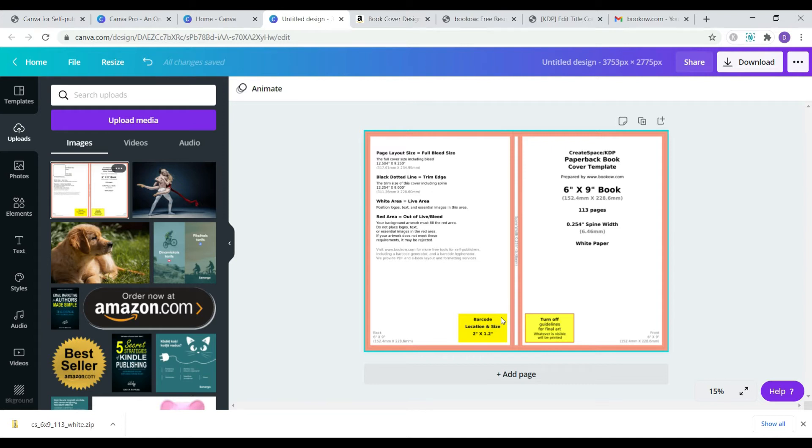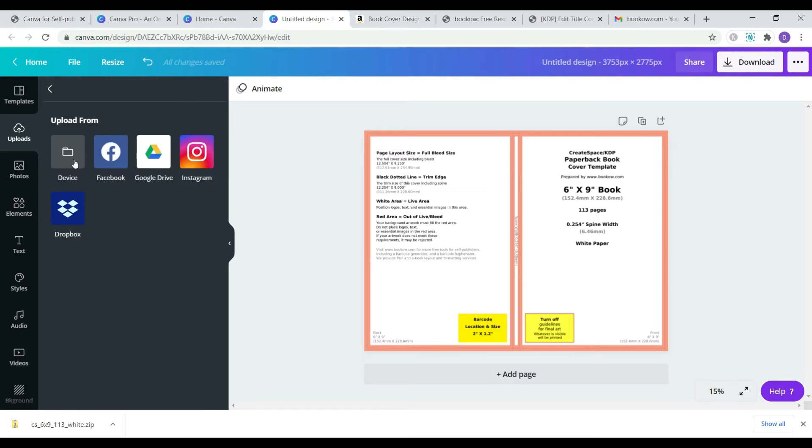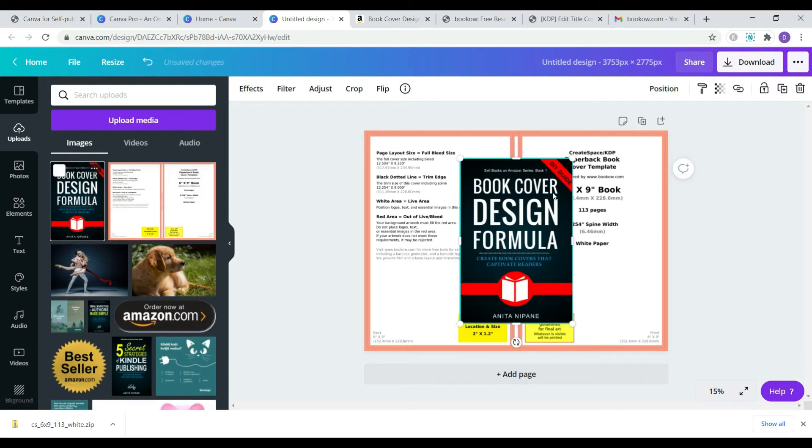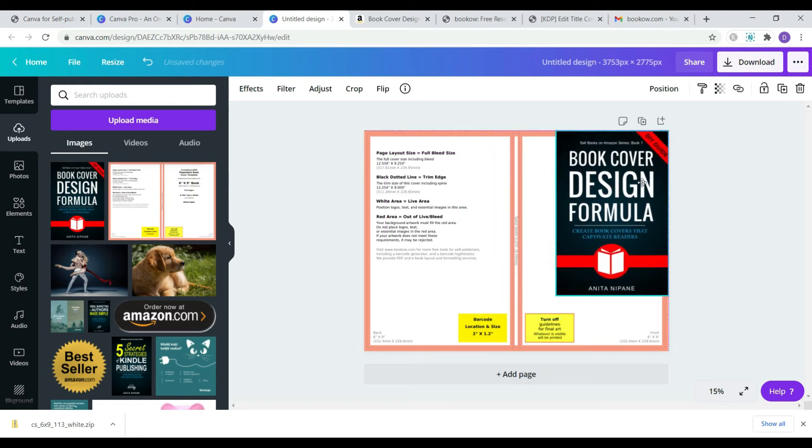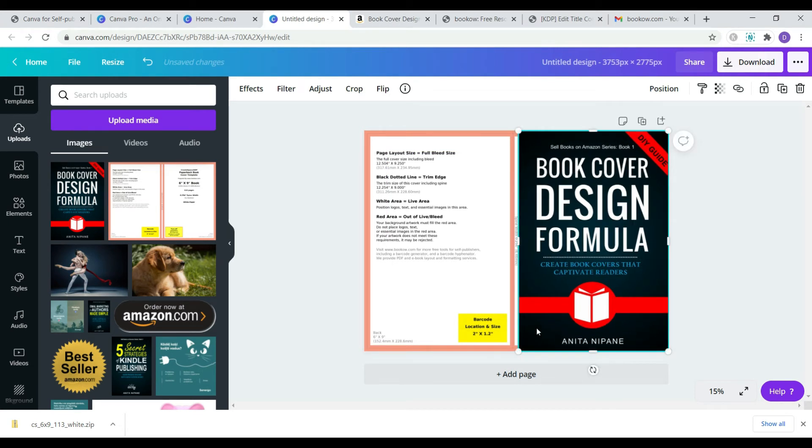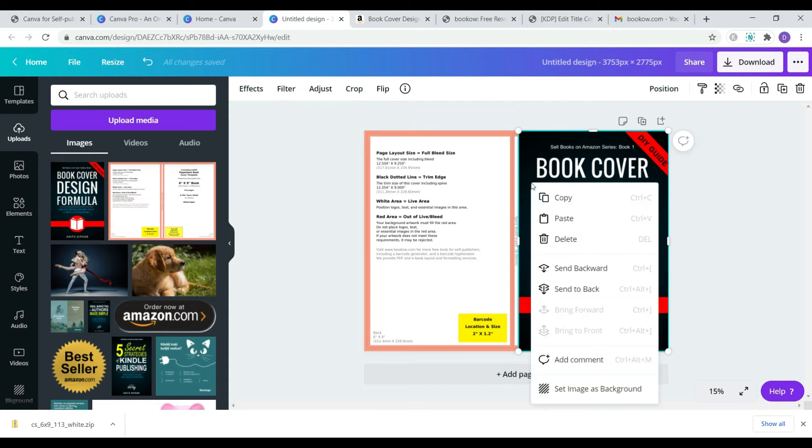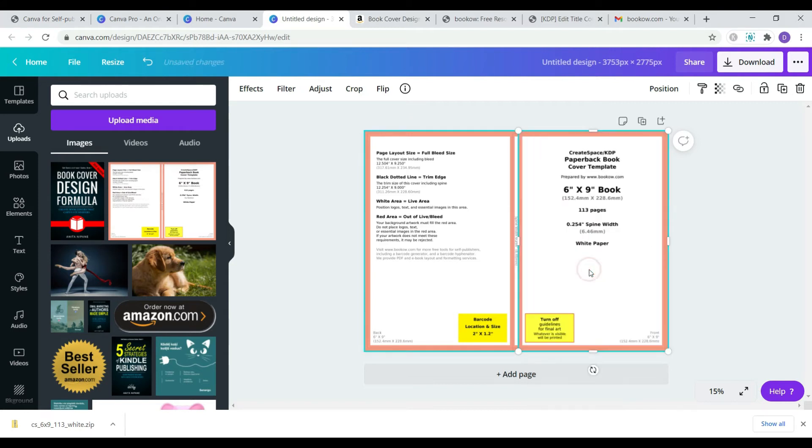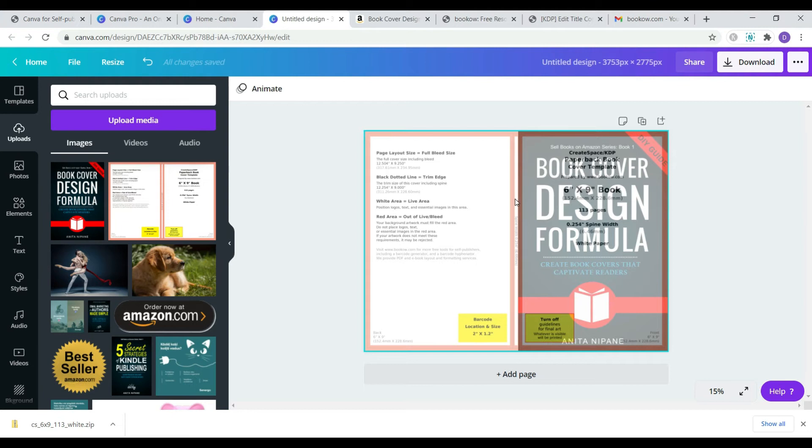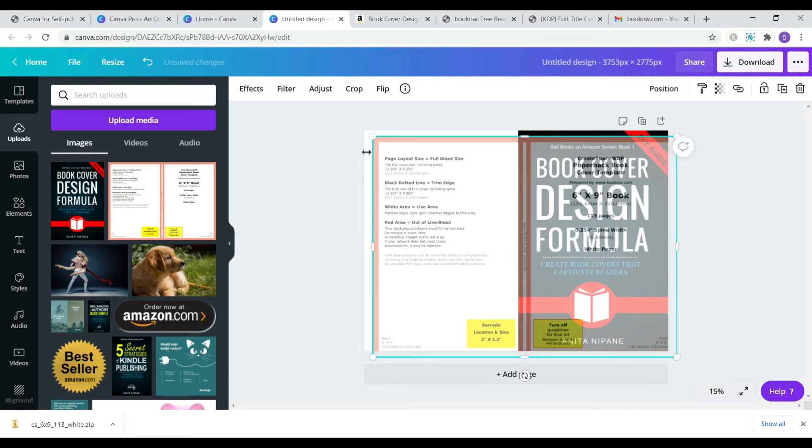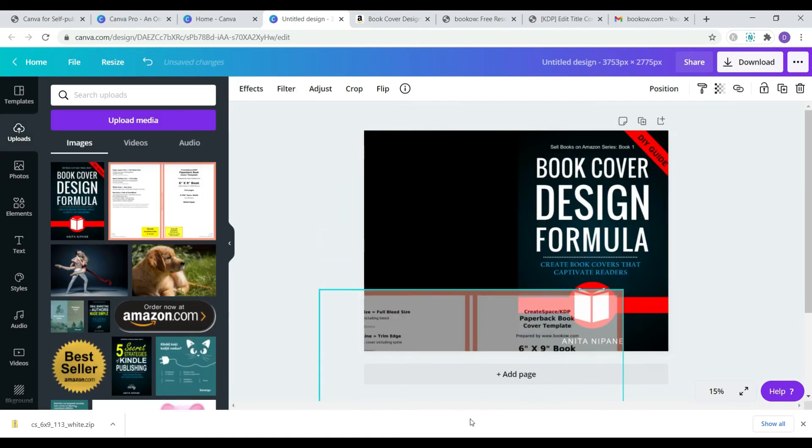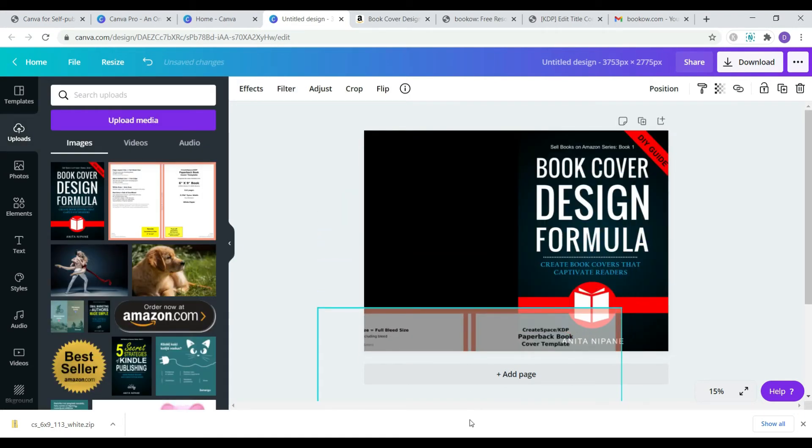In case you already have your book front cover, simply upload it to Canva and place it here. Change the front cover backwards and make the template transparent. Change the background to fit the color of your book cover. Drag it a little bit so you can select the background and change its color. Then place the template back.